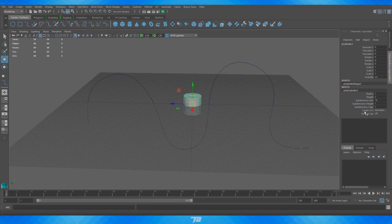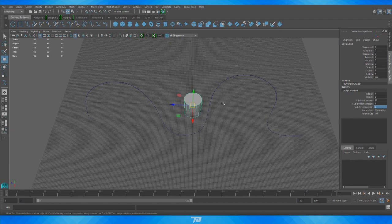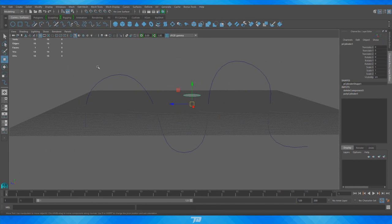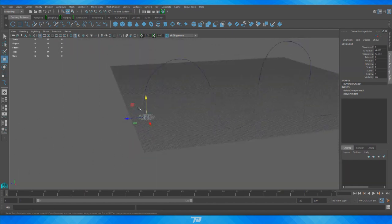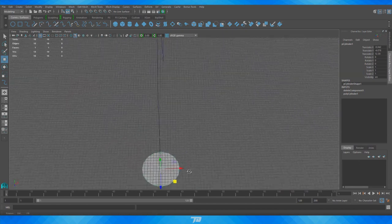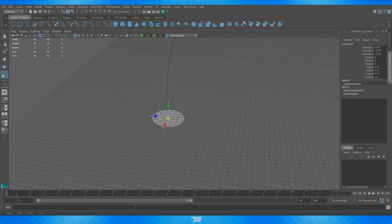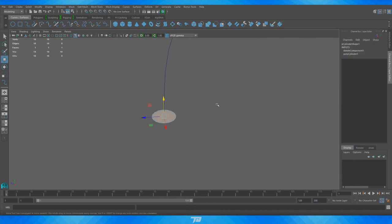I'm going to adjust some things in the channel box: set the subdivision cap to zero because I don't want any faces on the top — I'll be deleting the ends anyway. We just want to extrude a single face, so I'll delete everything except that single face. We're off-center, so I'll go to Modify > Center Pivot to bring the pivot point directly to the middle. Then I'll position this polygon face right underneath the end of the spline.